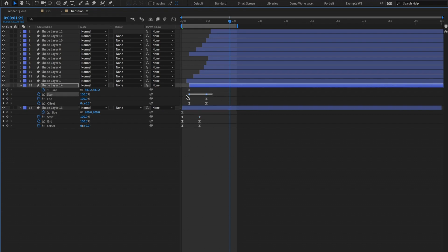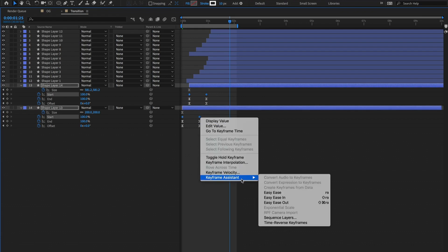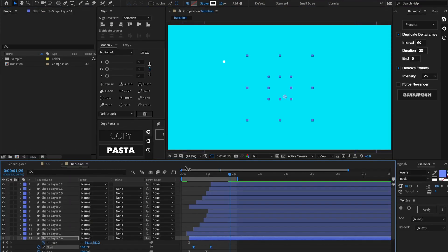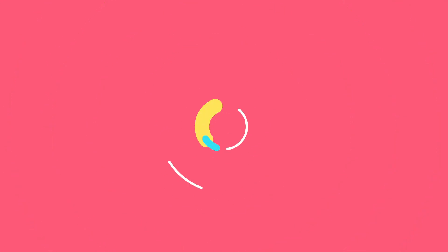Select both of these, right-click, go to Keyframe Assistant, and hit Easy Ease. While those keyframes are still selected, shift them forward about five frames. Thanks so much for taking time out of your busy day to enjoy this tutorial — if you haven't done so, please go ahead and hit subscribe, and I'll catch you on the flippity flip.